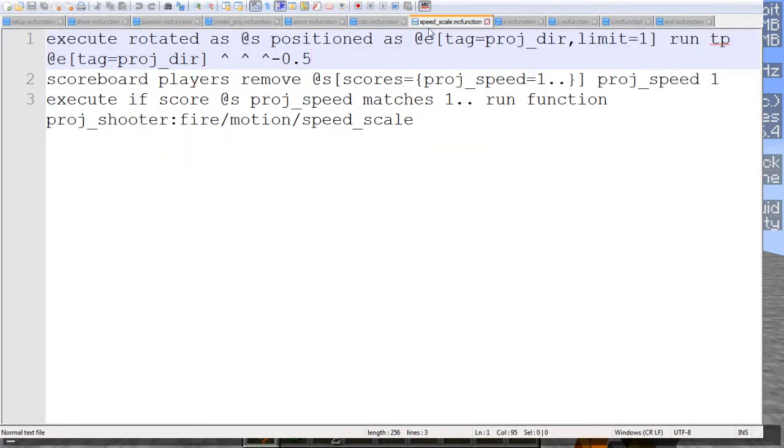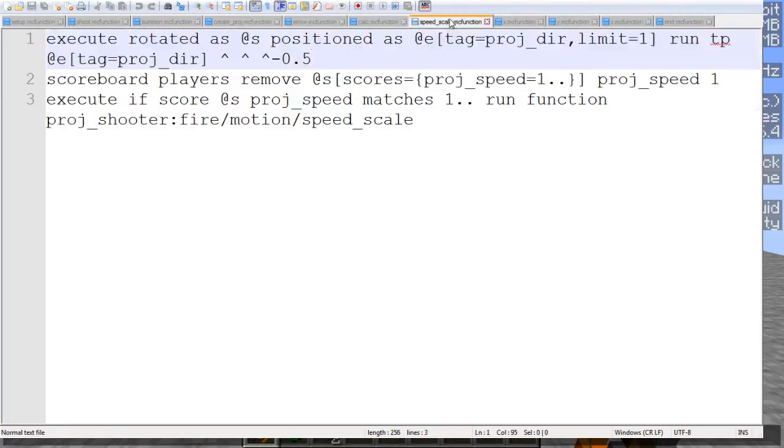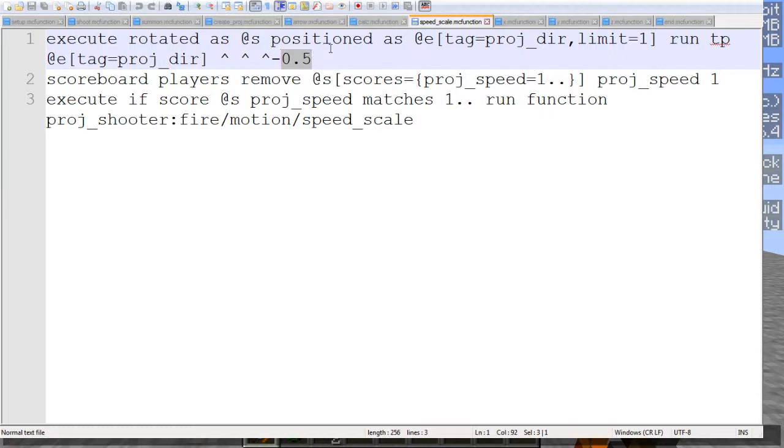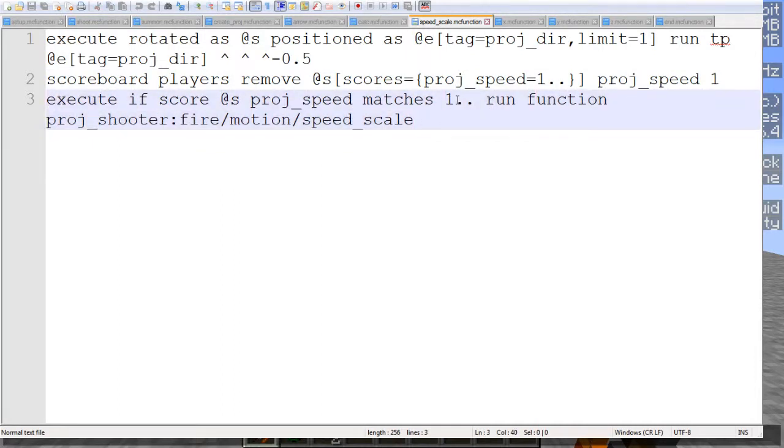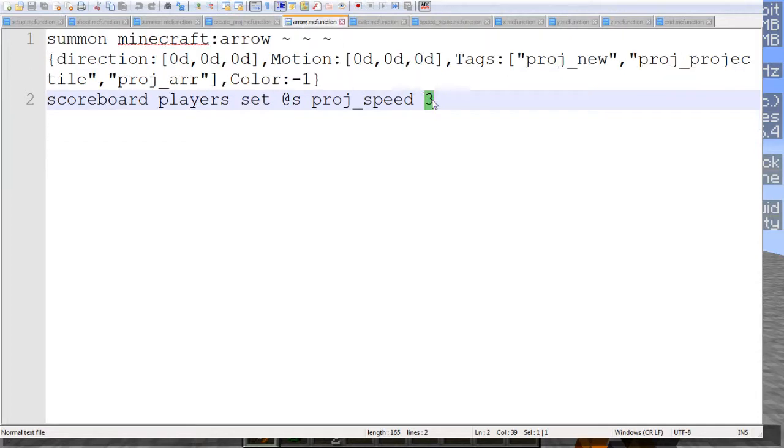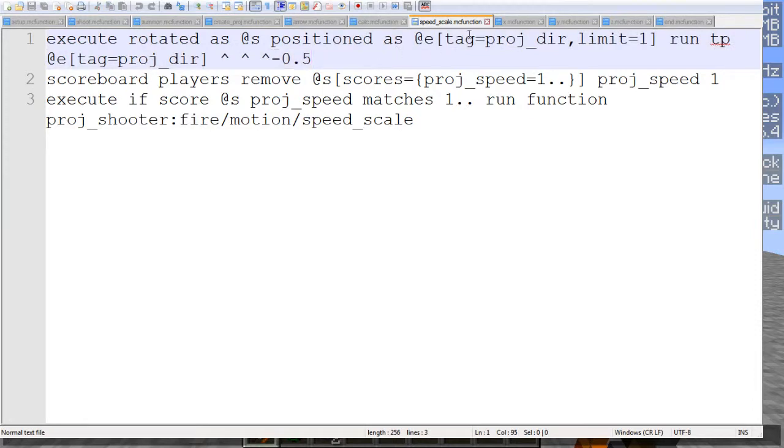Now speed scale makes it so this value right here is the meters per second times two. The velocity in meters per second times two that you want. And how that works is for every one of those, it will teleport that armor stand we've summoned by half a block. So essentially, it'll teleport by half a block, then it'll remove a projectile speed one, and then it will rerun this function if there still is more than one left in that scoreboard. Meaning, if it's set to three here, it'll run this three times, teleporting this a total of 1.5 meters.